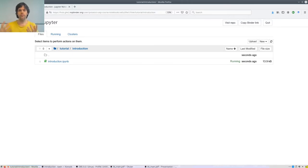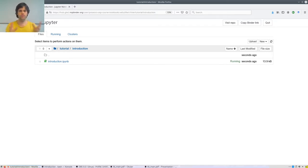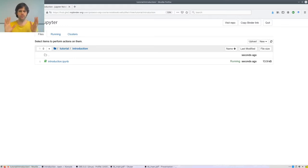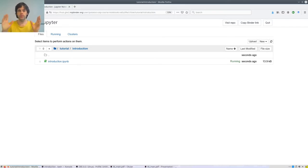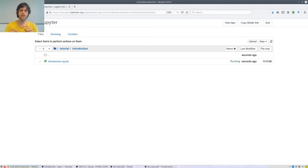These notebooks are web-based applications used to share documents where you can put code, text, or visualizations. If you click the link below and wait about half a minute, you will jump directly to the same screen I am at, with Clingo already installed. I recommend installing Clingo locally, but for following this tutorial you can just click the link.